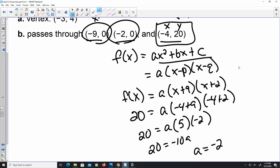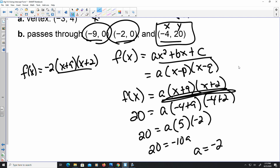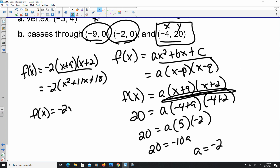So f(x) equals negative 2 times (x plus 9) times (x plus 2). Foiling this out: negative 2 times (x squared plus 11x plus 18). Attaching the negative 2, my equation in standard form is f(x) equals negative 2x squared minus 22x minus 36.